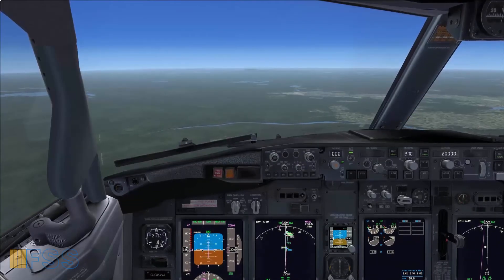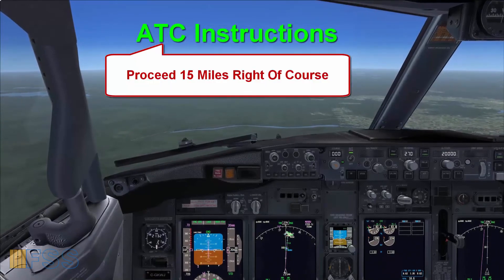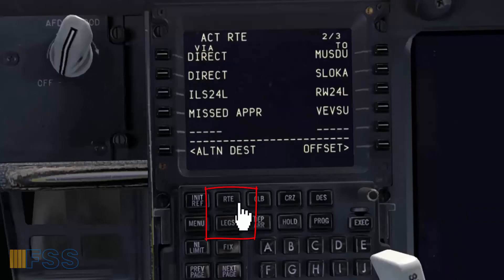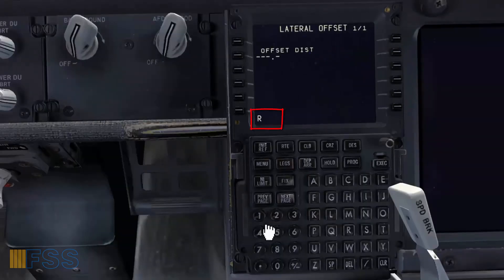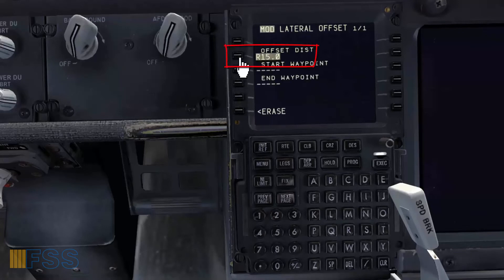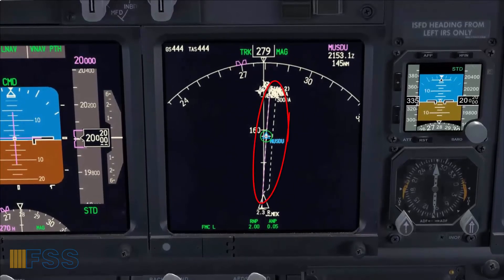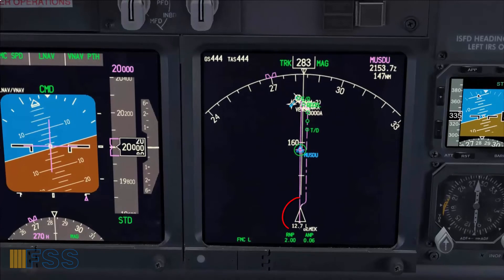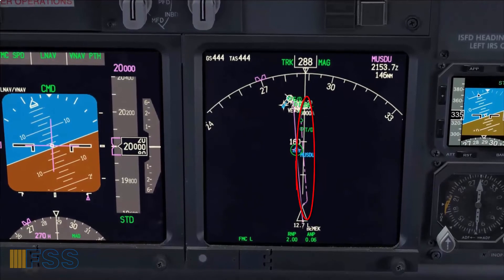Let's see now another scenario. To solve a traffic conflict, ATC has instructed me to fly 15 miles right of course. To obey this instruction I have to select the route page, then I select offset, then I type R15. R means right, 15 miles is the offset distance. Now I see my right offset new course in a white dashed line is created. I execute the modification and the aircraft triangle symbol shows the aircraft is steering to the right toward the magenta dashed line offset course.